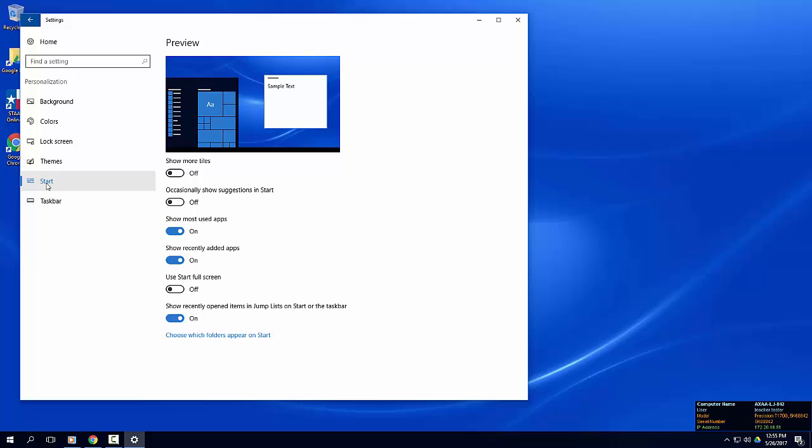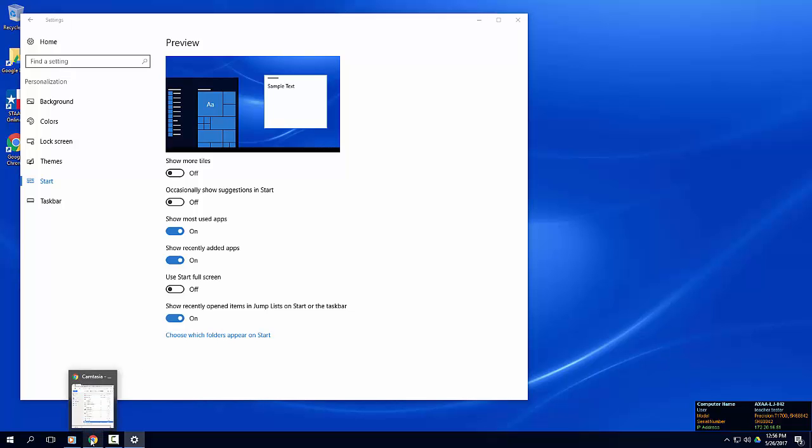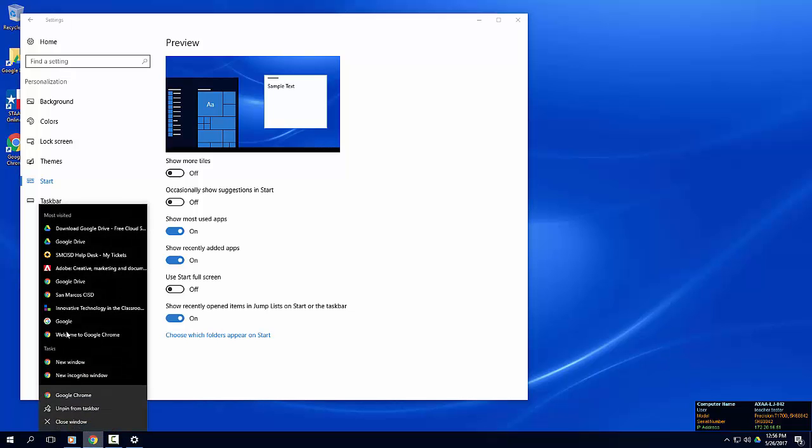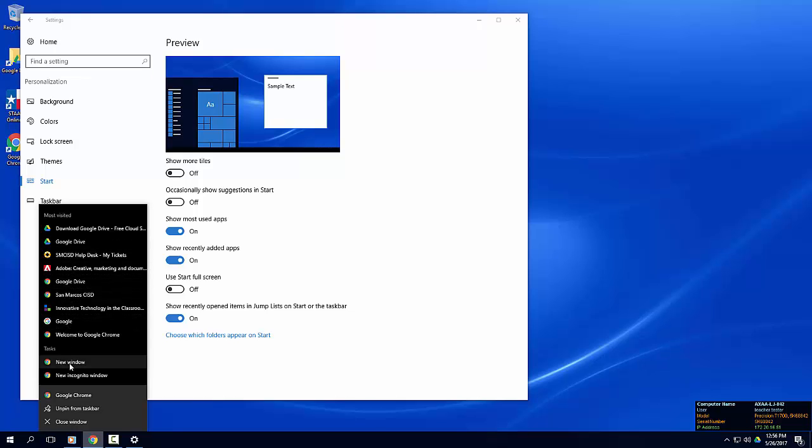Let's take a look at the start menu personalization. You have the options to hide or show your most used apps or recently added apps. You can also use the start menu in full screen. If you leave recently opened items and jump lists on, you will see a list of recently opened files for each application when you right-click on the icon.